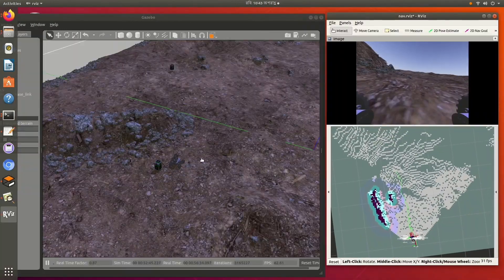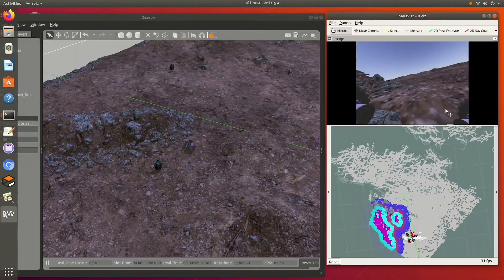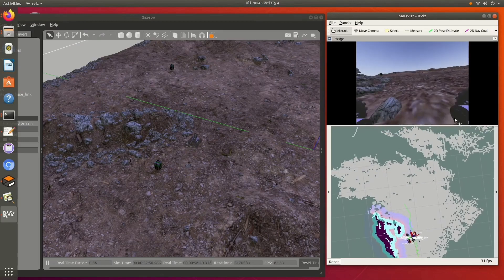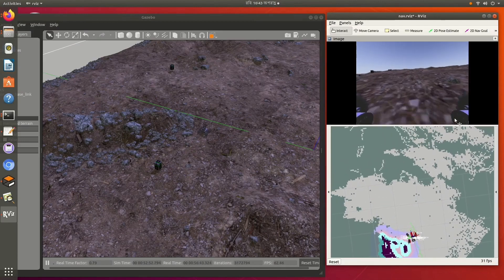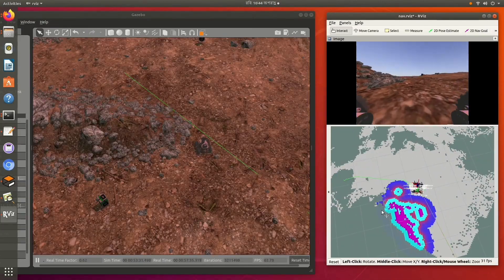We have successfully tested our autonomous navigation algorithm in different lighting conditions using Gazebo Simulator.